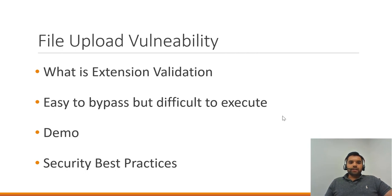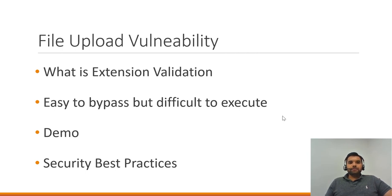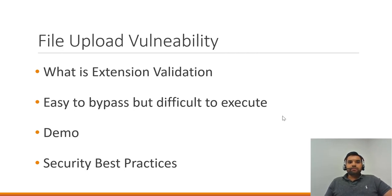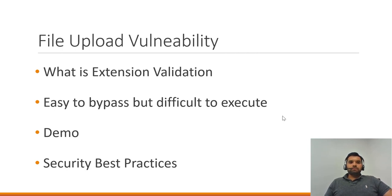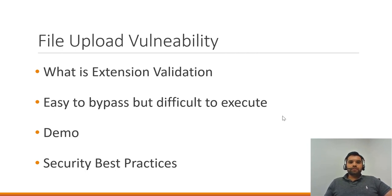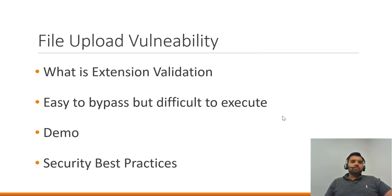Now what the developer would do is they would restrict certain types. For example, they would not allow JavaScript, they would not allow Java file or an exe file or PHP file or those sorts of things. So they would make a blacklist list somewhere and they would validate each file when uploaded against that list, and if it's detected then the file would be rejected.